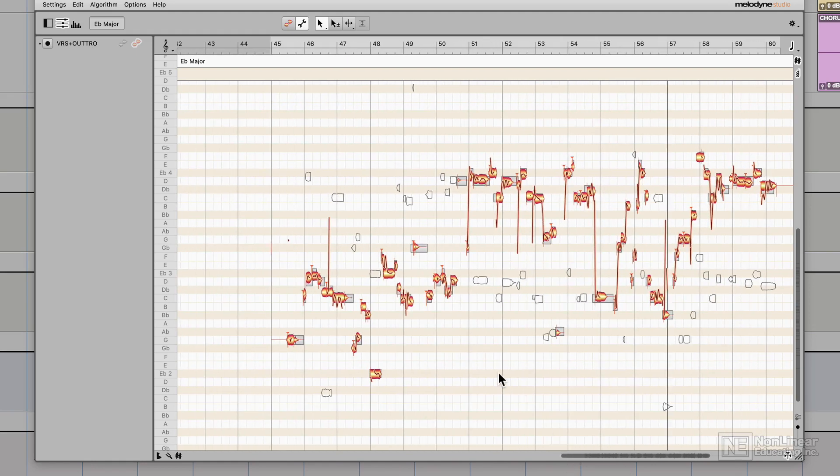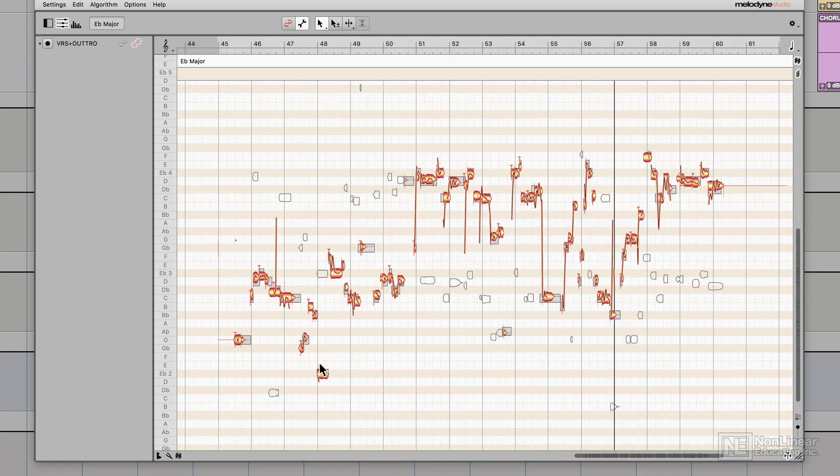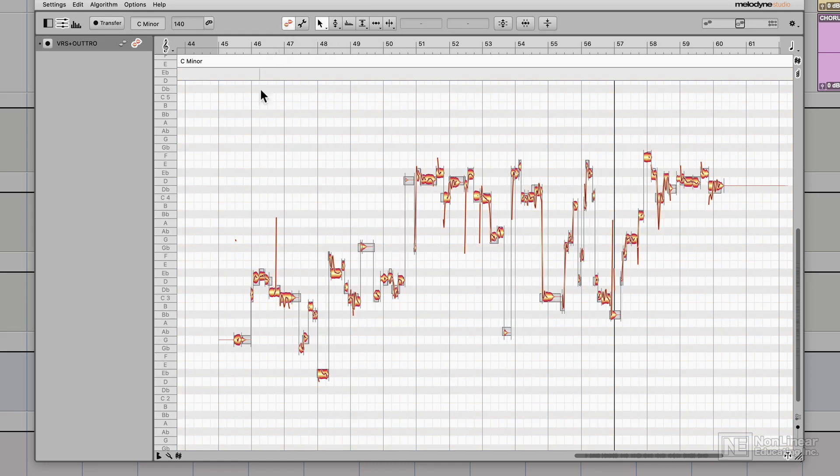So in those situations, you may not have to go through note assignment mode at all. All right, so now that I've corrected as many of the note assignments as I can, I'm going to go back to edit mode, and in the next video, I'll tune up this vocal.